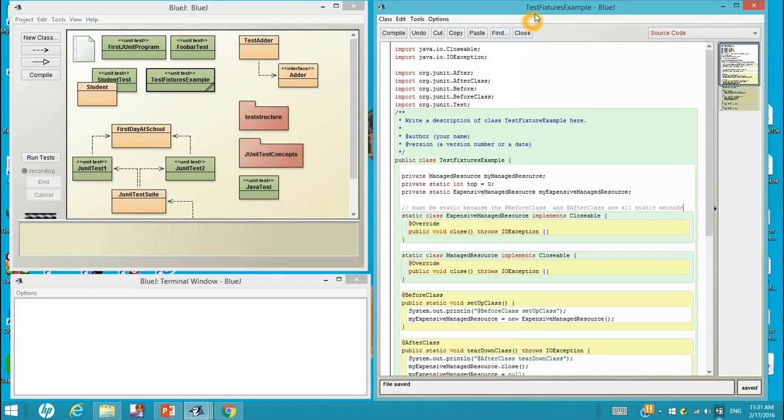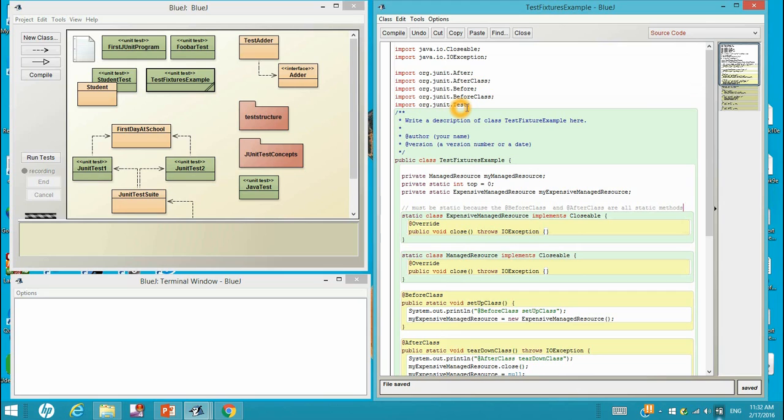In this program TestFixtureExample, we have included the Closeable class, IOException class, @After, @Before, @AfterClass, @BeforeClass, and @Test classes.